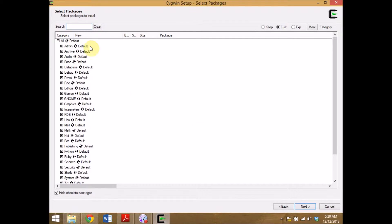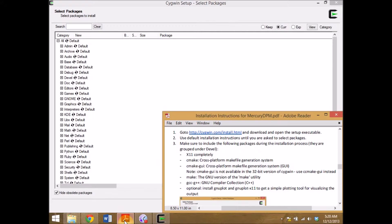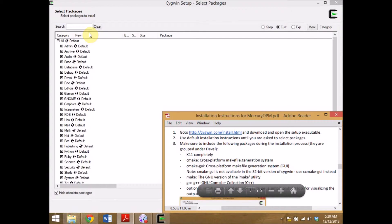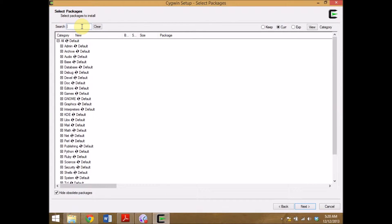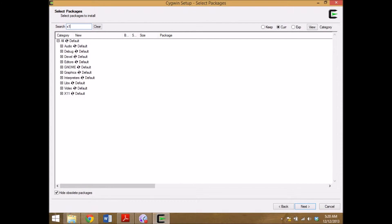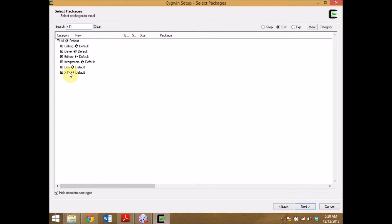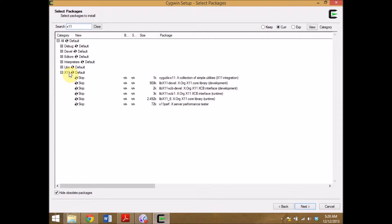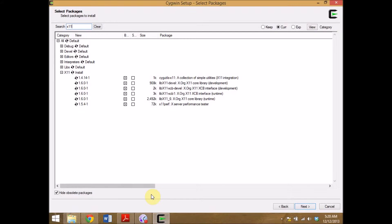I select the programs I want to use. Following the installation instructions I need x11, so I search for x11 and click on it to install the whole package.